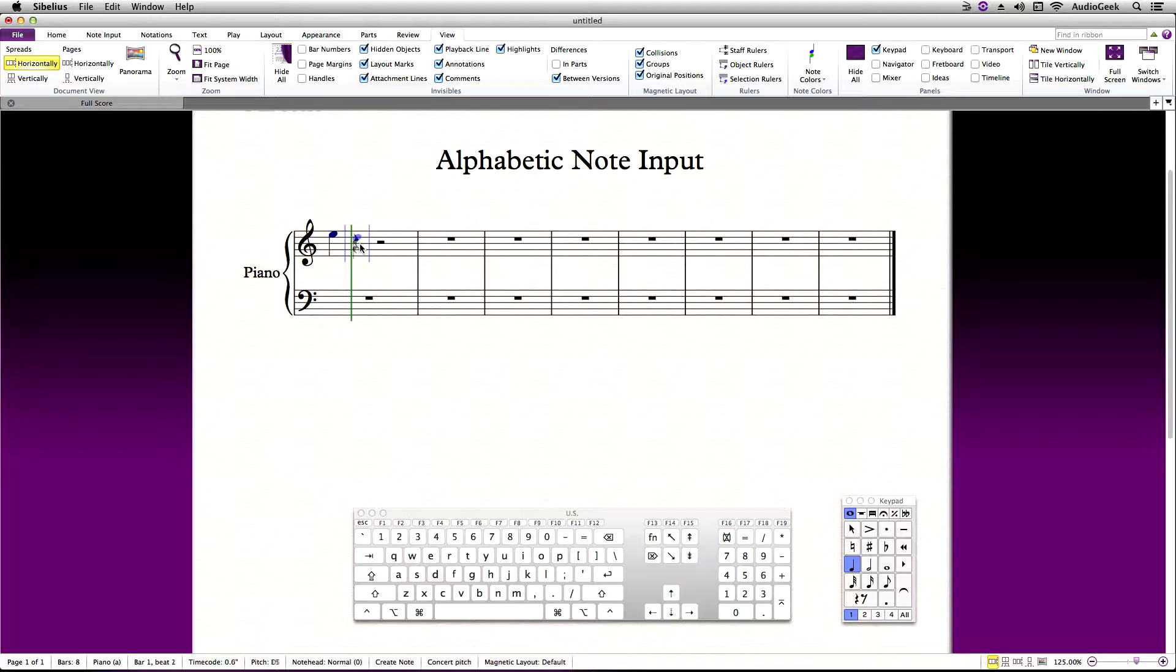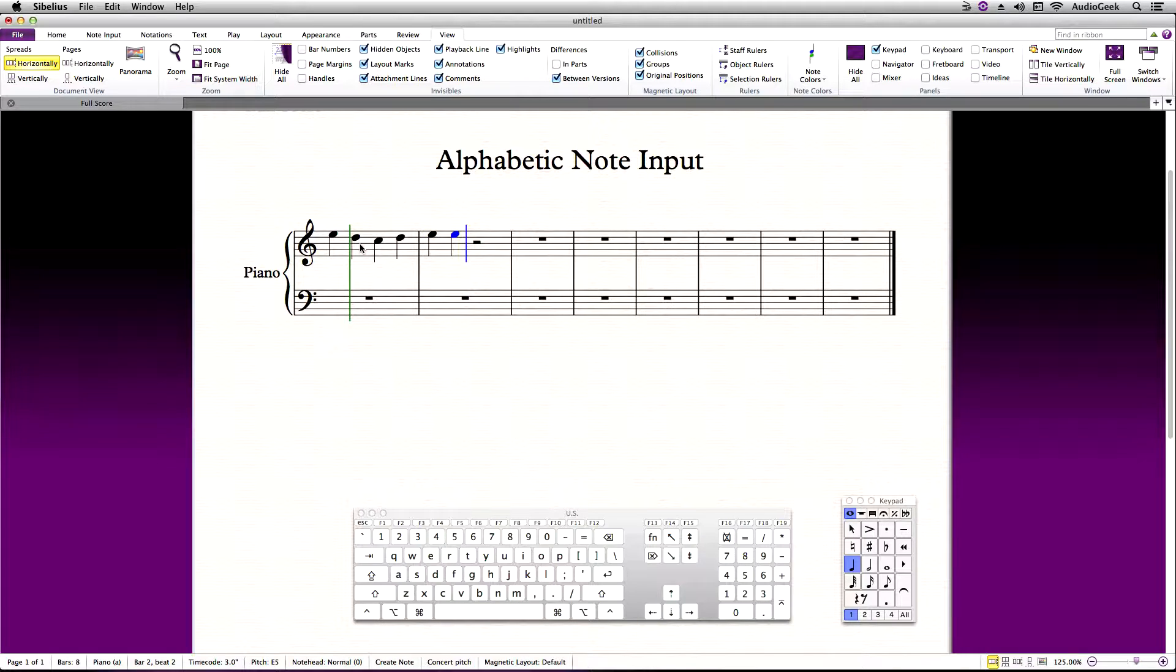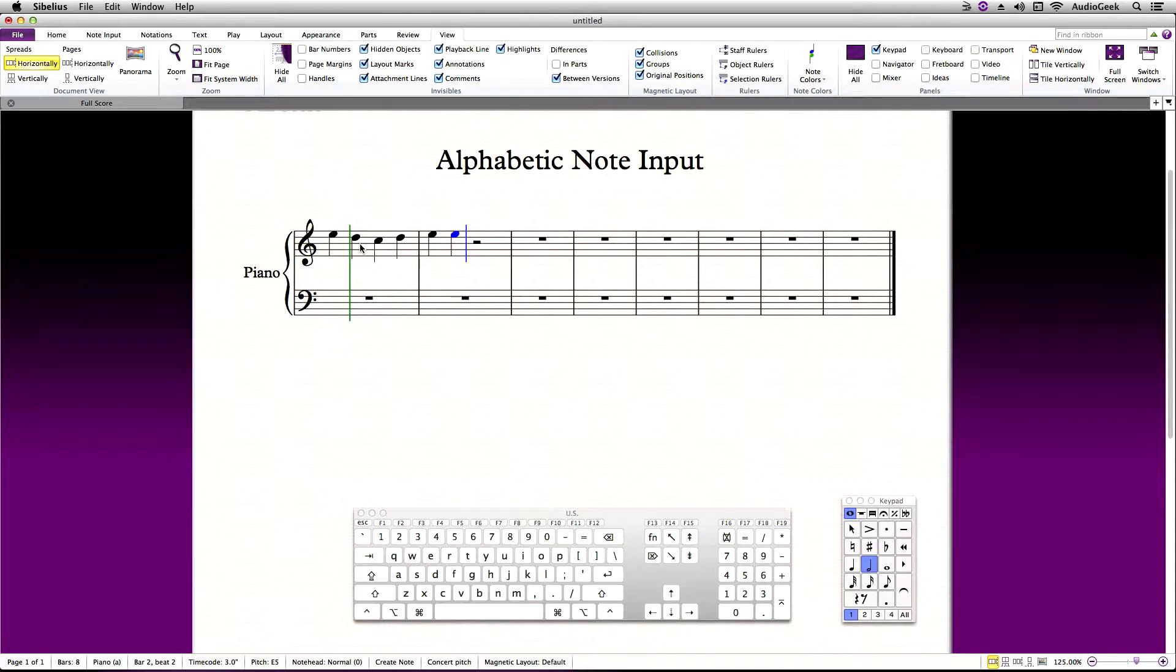Sibelius will continue to write quarter notes until you tell it otherwise. Now I need a half note, so I'll press 5 on the numeric pad, which selects the half note value, then I enter my pitch. To go back to quarter notes, simply press 4 on the numeric pad and continue writing.